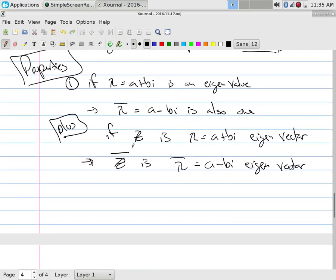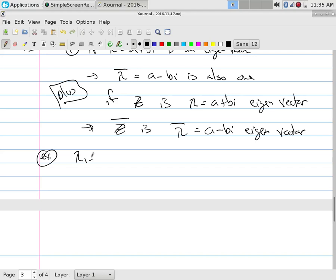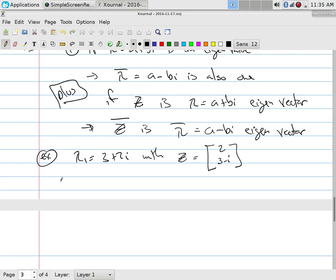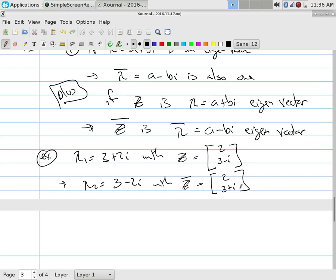For example: suppose lambda₁ = 3 + 2i and its corresponding eigenvector is [2, 3 - i]. That automatically gives you another eigenvalue lambda = 3 - 2i, and its eigenvector is the complex conjugate: [2, 3 + i]. So if the null space of the first gave [2, 3 - i], the next one is [2, 3 + i].